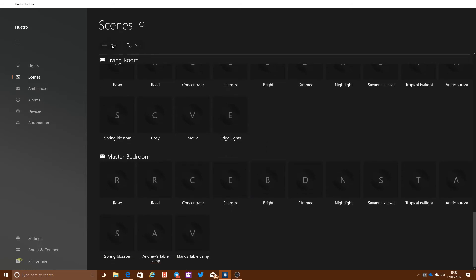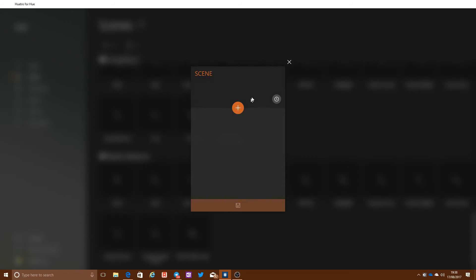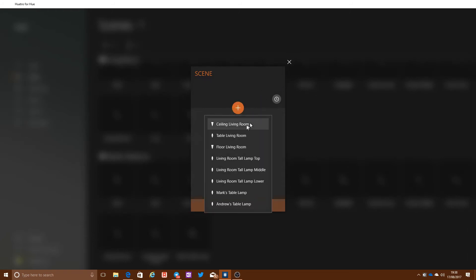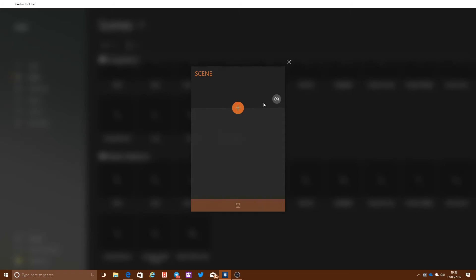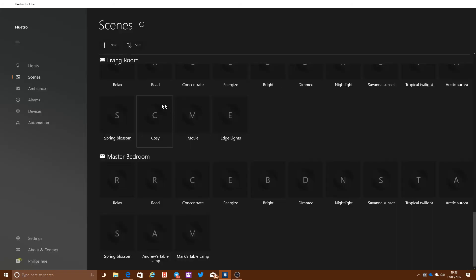And you can create your own scenes as well. Just click on the New button, and you can then set a scene up. Click on Add and choose the bulbs, the lights and bulbs that you want to include in the scene, and configure them accordingly and save your own scene.